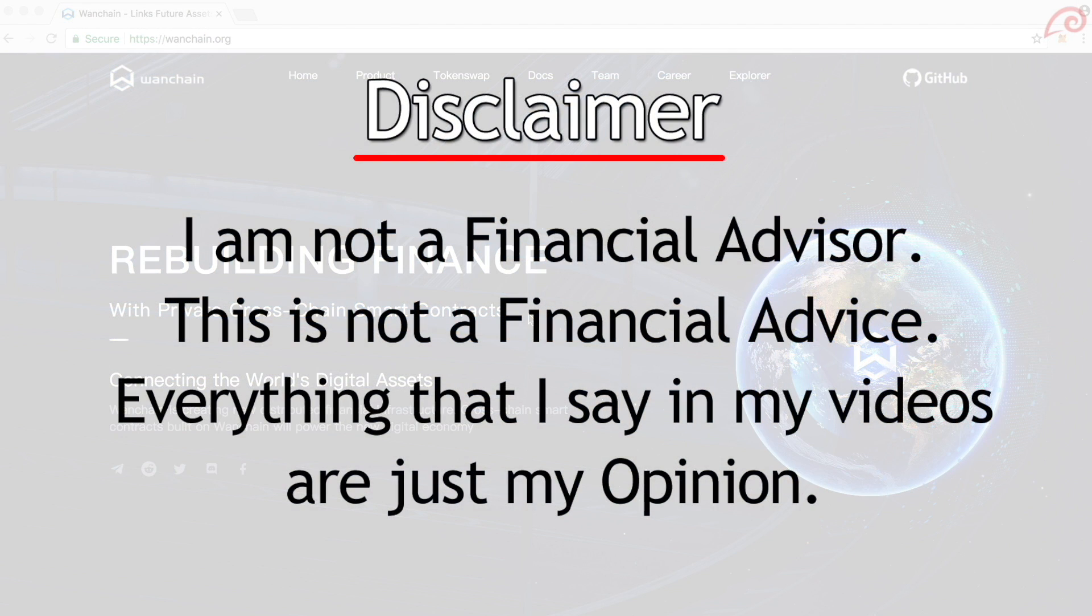First disclaimer. I am not a financial advisor, this is not financial advice. I am quite biased and everything that I say in my videos are just my opinion.